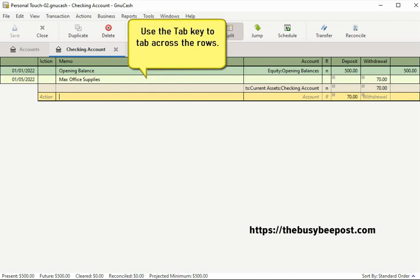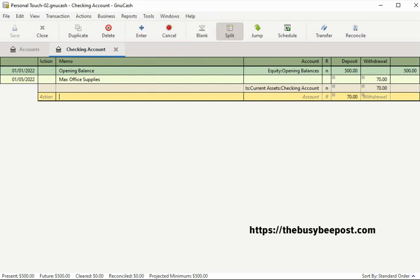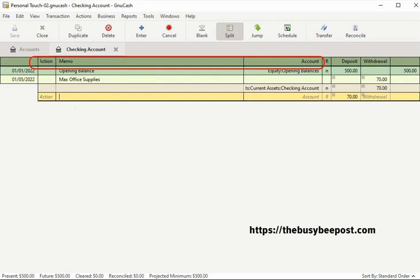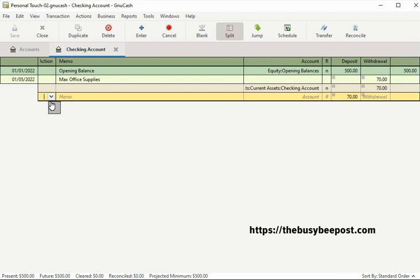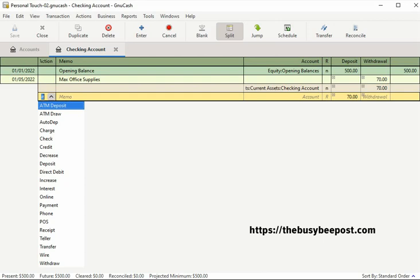Tab across the fields until your cursor lands on the third row of the transaction. You can tell when you are on the third row because the row will be highlighted. This is where you will begin entering descriptive information about the transaction. If you look at the top of the title bar in each column, you will notice the titles have changed once you activate the split transaction. In the action field, you can enter a descriptive word to describe the transaction, or click inside the action field text box until the drop down arrow appears and select from the available options — for example, receipt. Since the action field is optional, you can simply leave it blank if you choose.